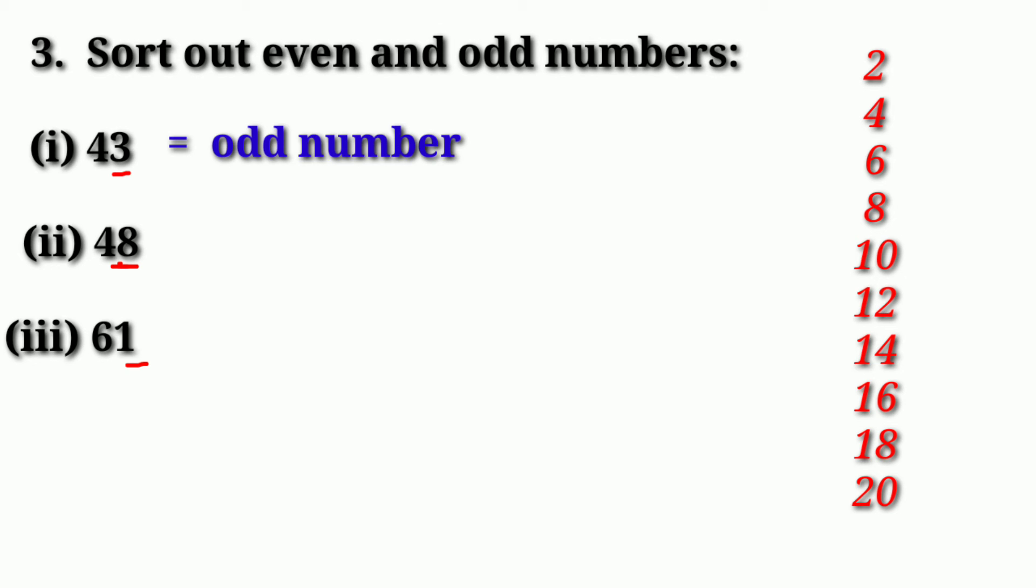Next is 8. You can see 2, 4, 8. It means what will happen? Even number.